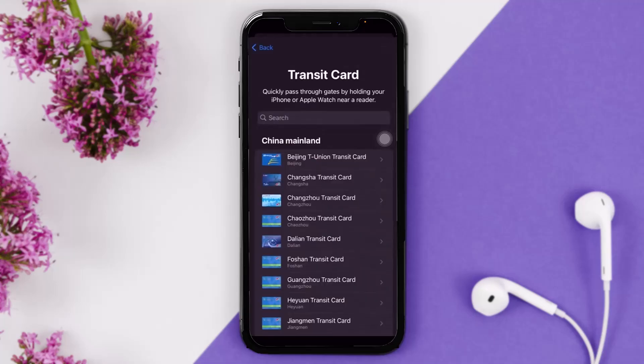Once you tap on Transit Card, you'll see this page. The Presto card option has yet to be implemented — as of now it is not available. So what you can do is just wait it out until the option becomes available here.